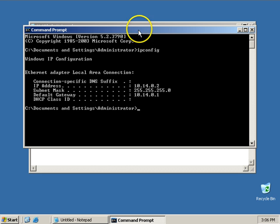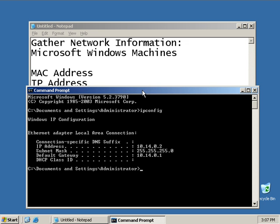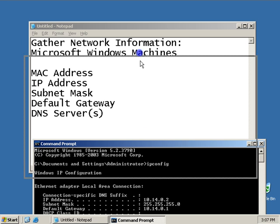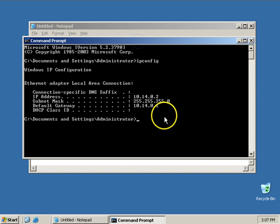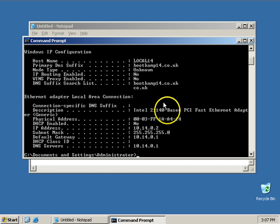If I want to find out other information, such as my MAC address and my DNS servers, that command didn't quite do it. If I add in slash all at the end, ipconfig slash all, then it gives me a little more information.